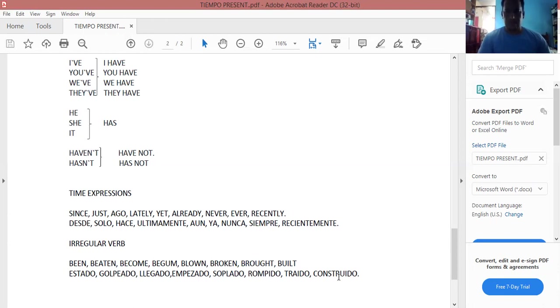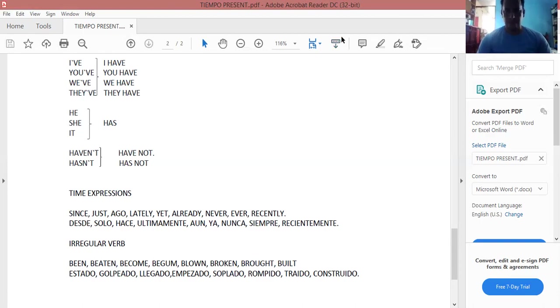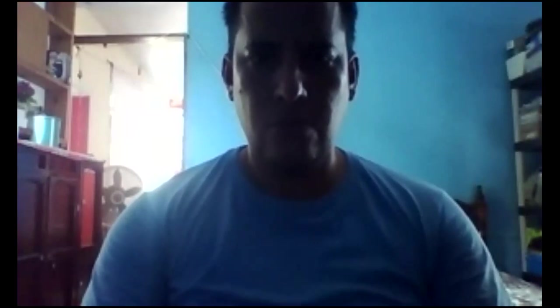Así es como termina, de una manera sistemática, los tres tiempos del presente. Espero que les haya gustado y los espero en la siguiente clase. Bye bye. Take care. See you next class. Si necesitan clases, pueden contactarme al teléfono 296-119-16-26. Estamos brindando el servicio de cursos en línea en la plataforma de Zoom.